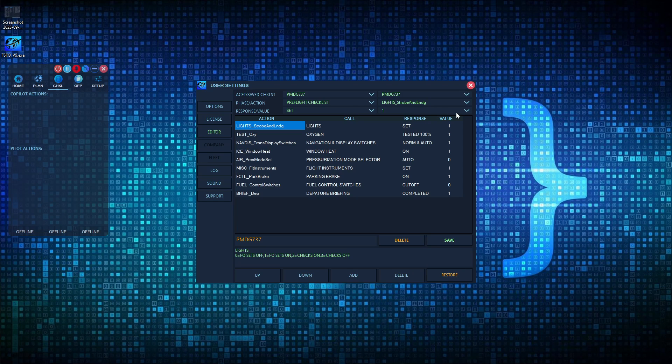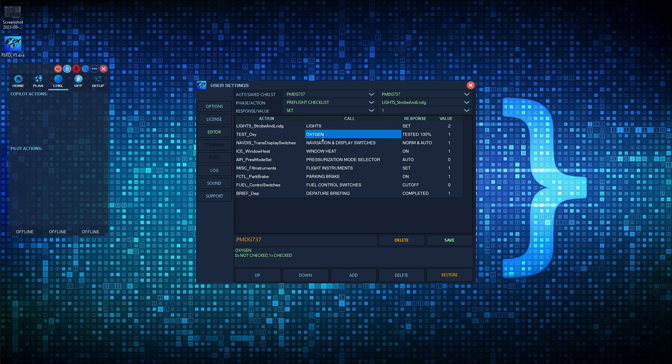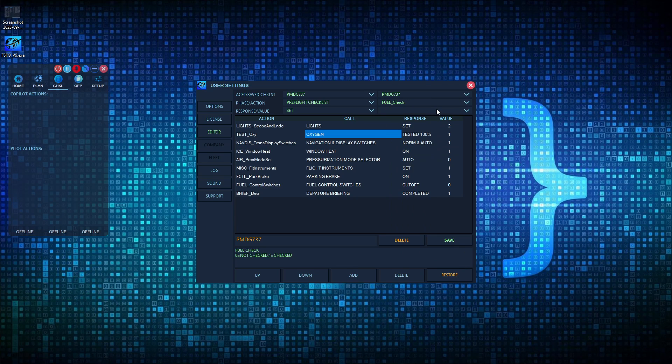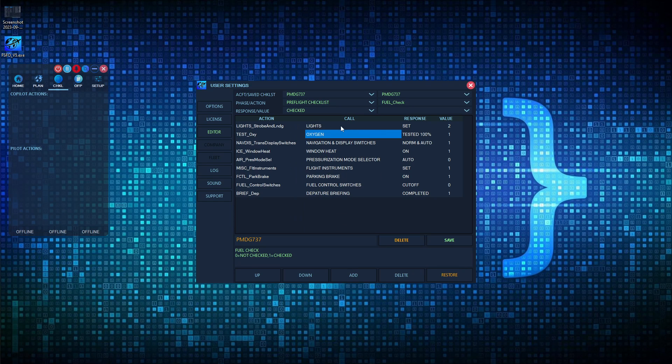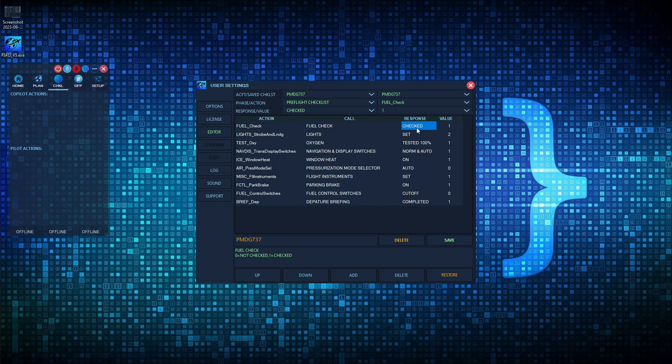What this would do now is once the co-pilot called this, he would call lights. This is his call action. And then since the value is set to one, he would then go ahead and set the landing lights and the strobe lights to the on position and then call set. Now, if this value was two, what he would do is when he got to this action here, he would simply call lights and then check to make sure that they're in the on position. And if they are not, he's going to wait for you, the pilot, to put them on before moving down and calling this next checklist option. Another example is fuel check. You want him to say check. The value is going to be one. When he got the fuel check, he would look at it and his response would be check.